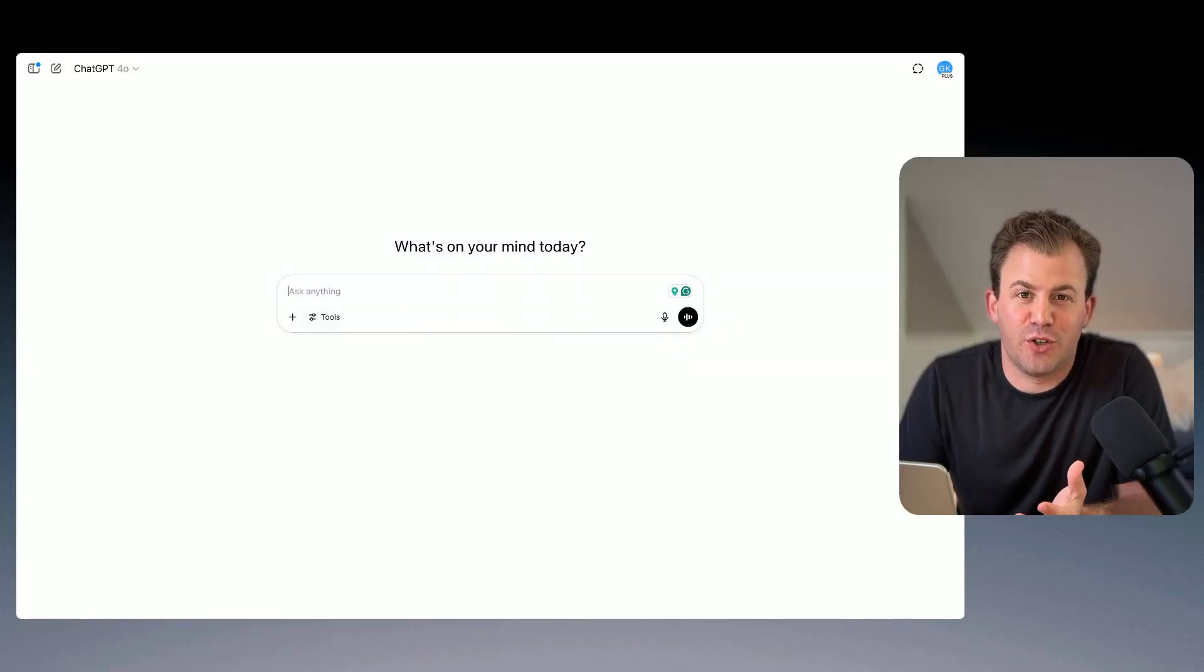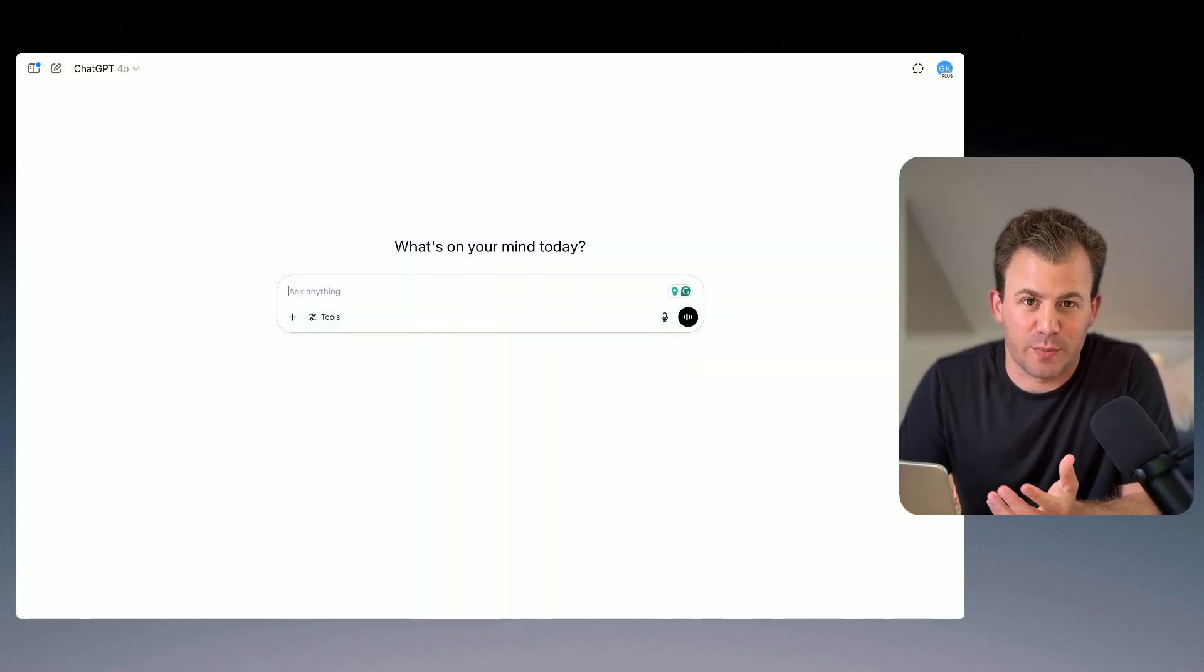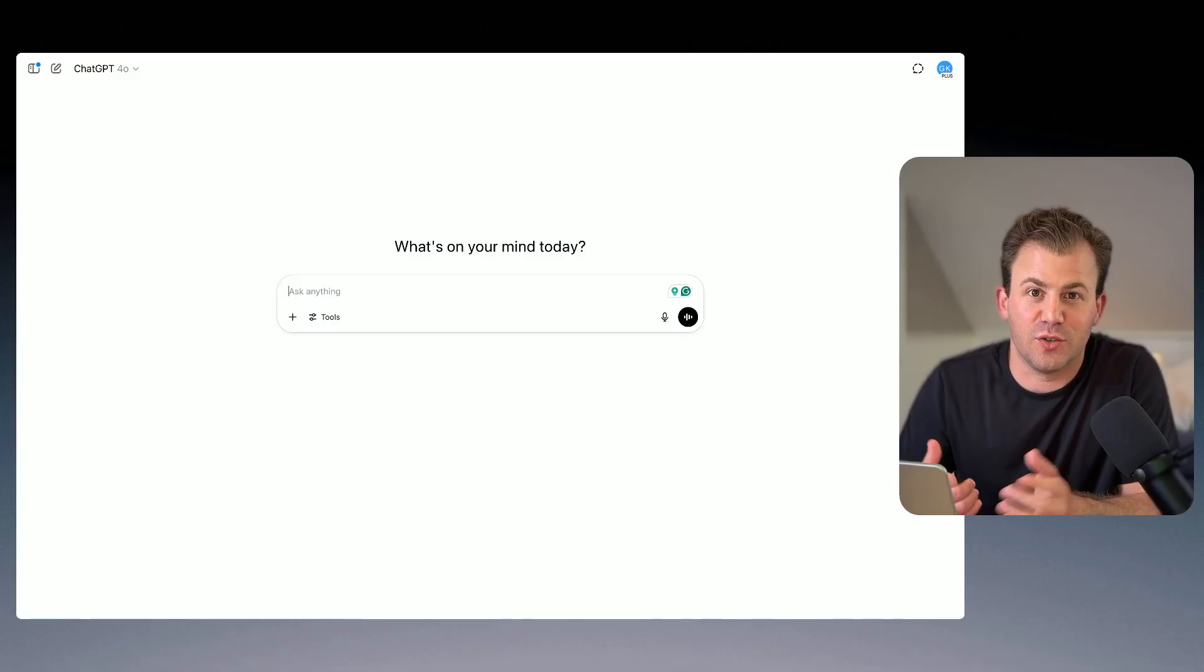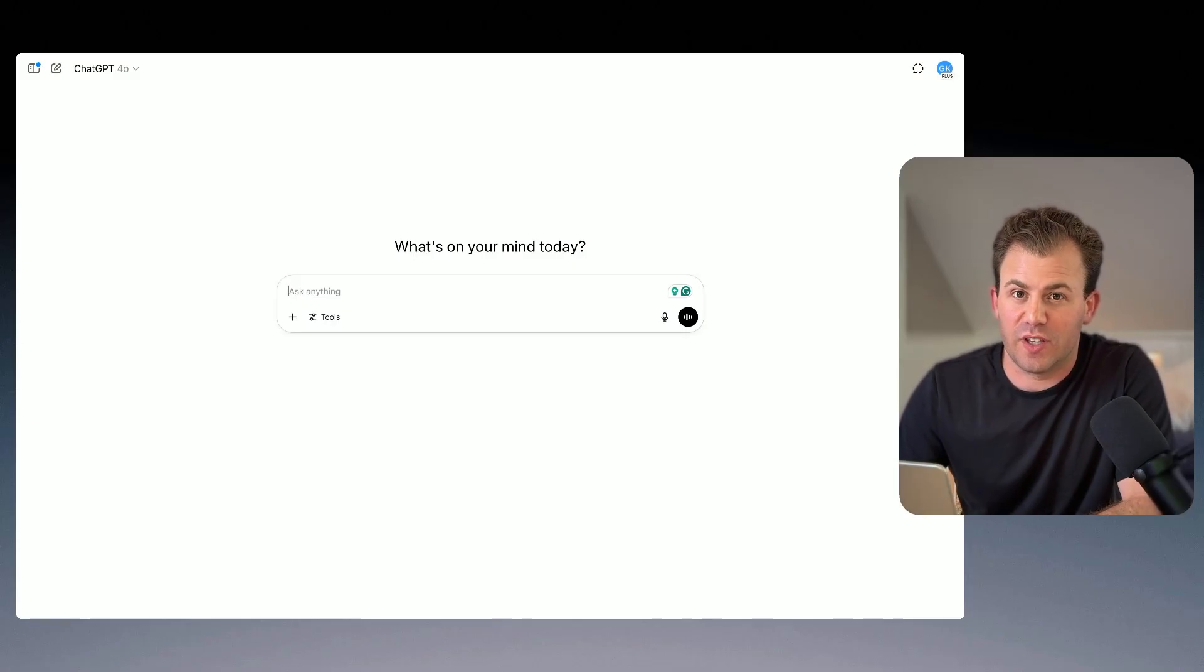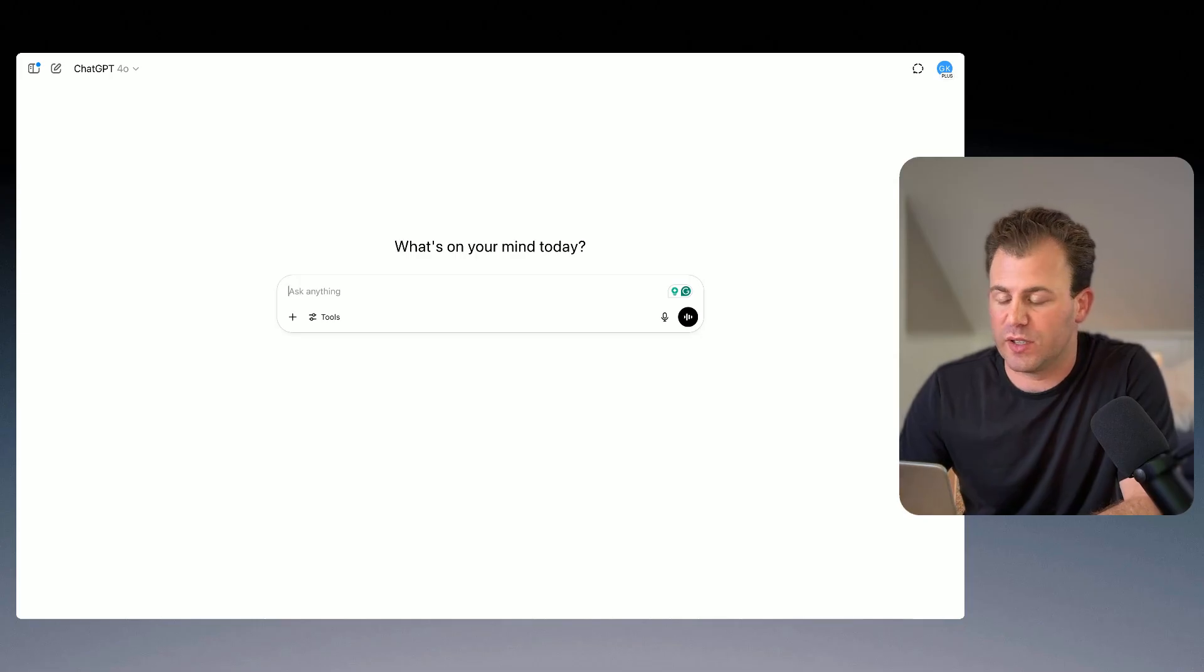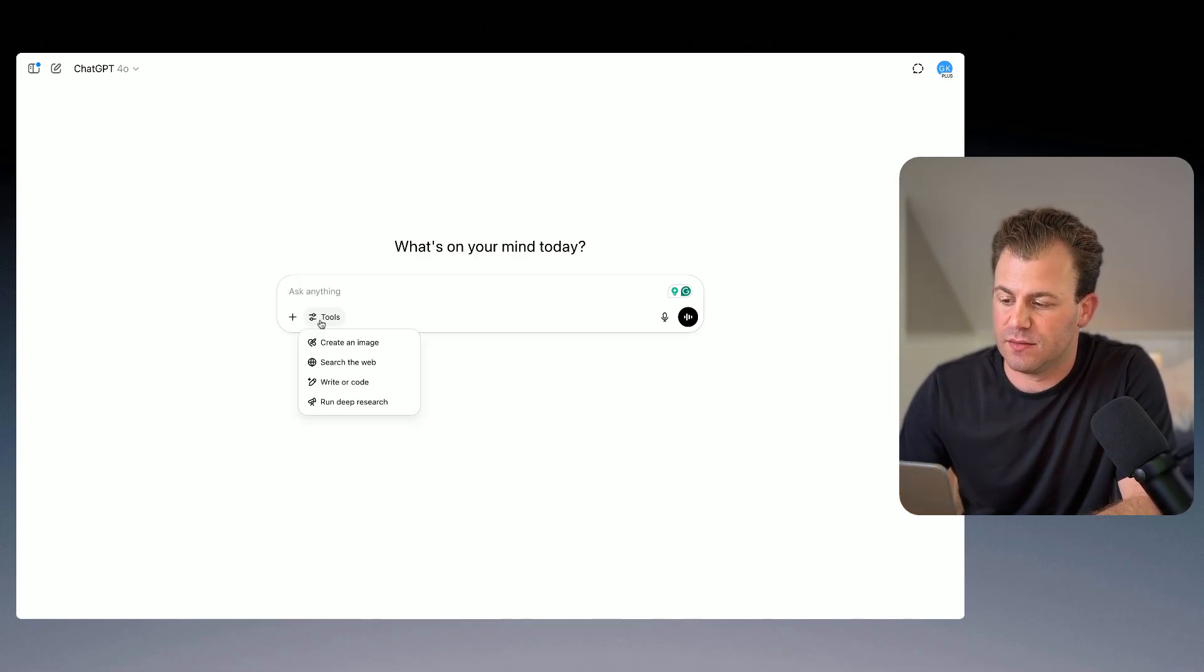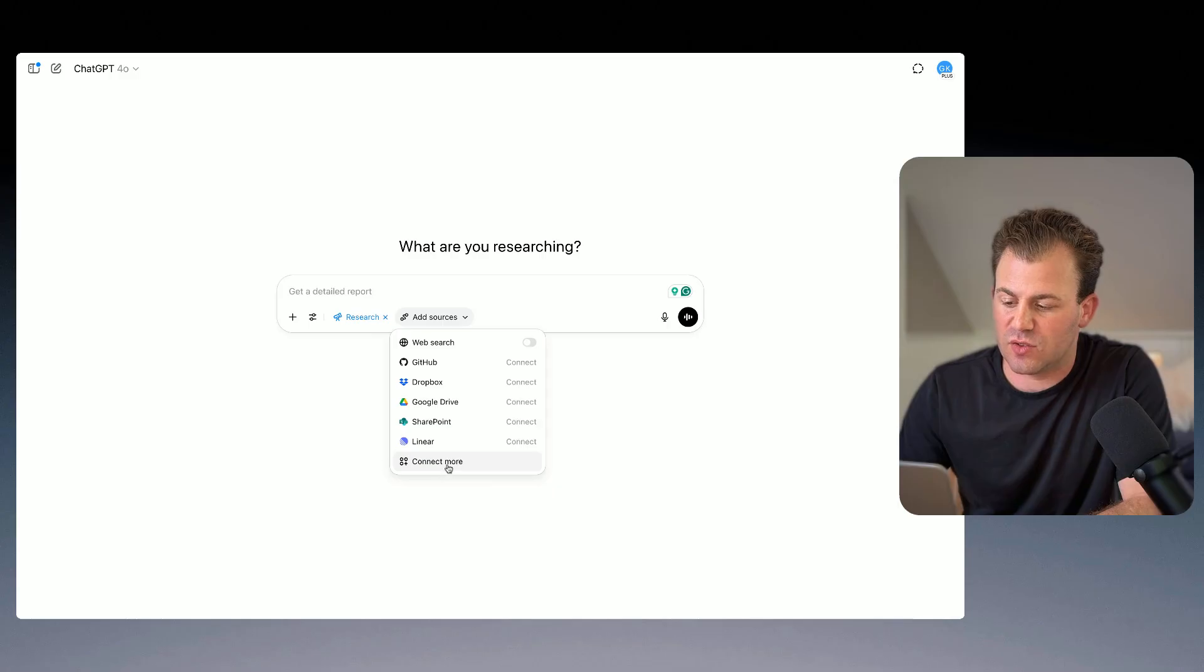So the first thing I want to show you is how to integrate your ChatGPT with HubSpot so you can use this new functionality. It's very simple, and they've made a great onboarding experience. All you have to do is when you get into your ChatGPT, click on Tools, select Deep Research, Add Source, and you'll see the Connect More button here at the bottom.